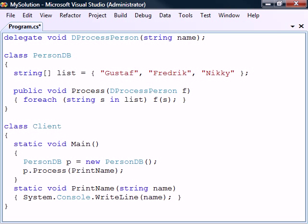The second class is the client that uses the storage class. It has a main method that creates an instance of PersonDB and calls that object's process method with a method that is defined in the client class. The benefit of this approach is that it allows us to separate the implementation of the data storage from the implementation of the data processing.